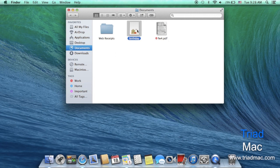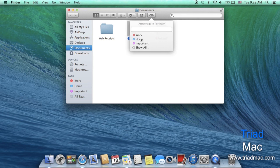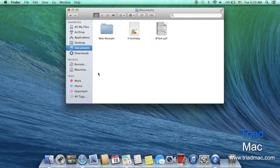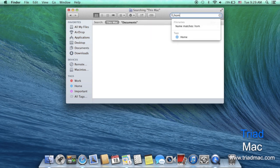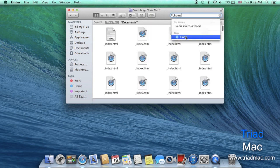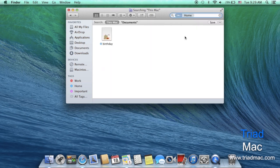So take for example this birthday card. I can now click on this new tags button and apply the home tag. Then I'd be able to click on the tags on the side to see the documents that are in them or quickly search by tags to find exactly what's in that tag.